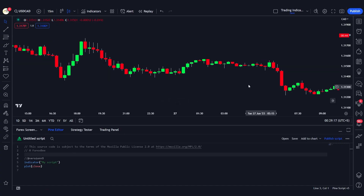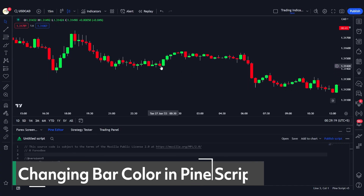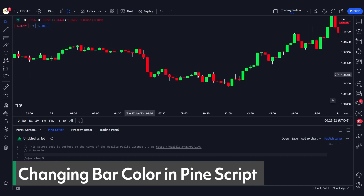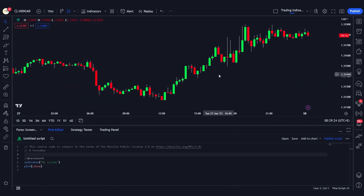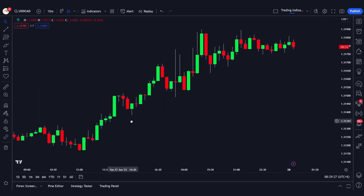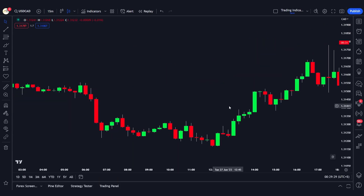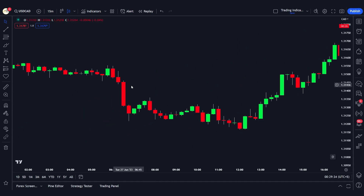Hey traders, welcome back. Today we're going to talk about how you can change the colors of the candles on the chart based on some conditions. For example, if you have detected a pin bar, or a bullish or bearish engulfing candle, you might want to change the color of that candle. Looking at this bearish engulfing candle, we want to change its color — and the previous candle — to something like blue, golden, or any color you want.